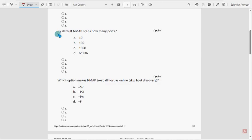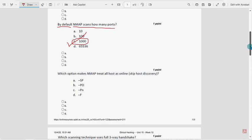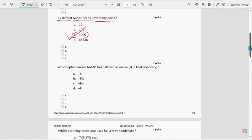Third question: by default, nmap scans how many ports? For the third question, option C — 1000 — is the probable solution. Mark option C as the probable solution for the third question.